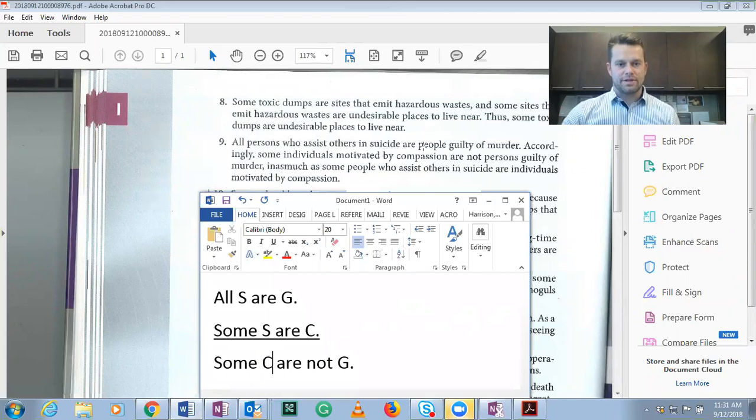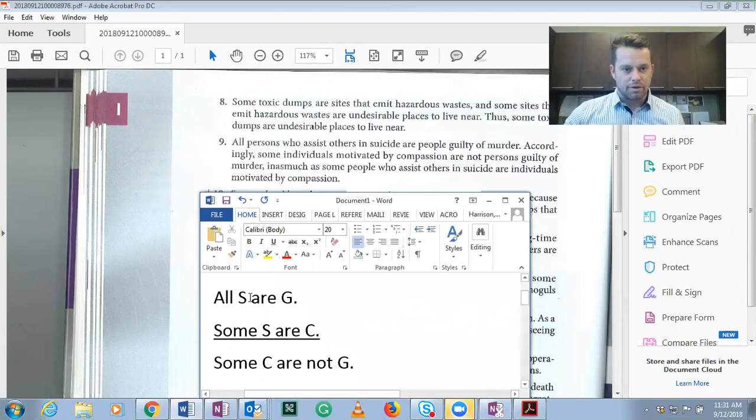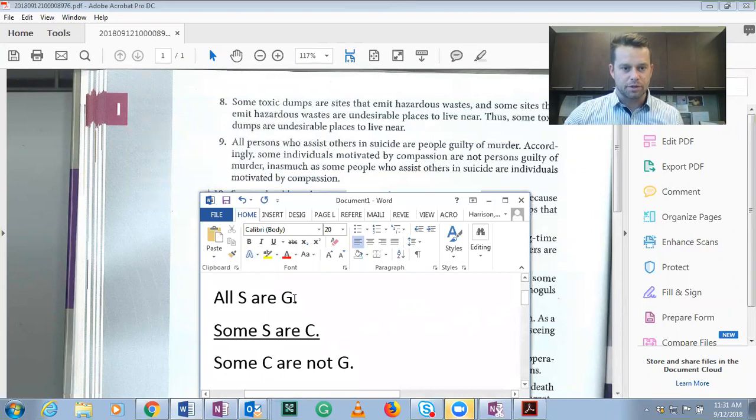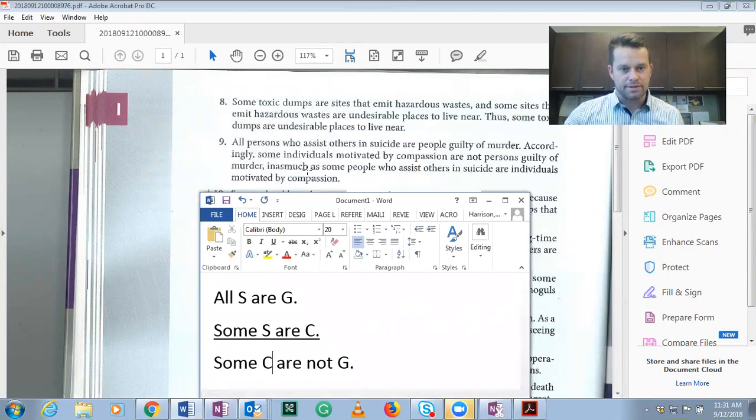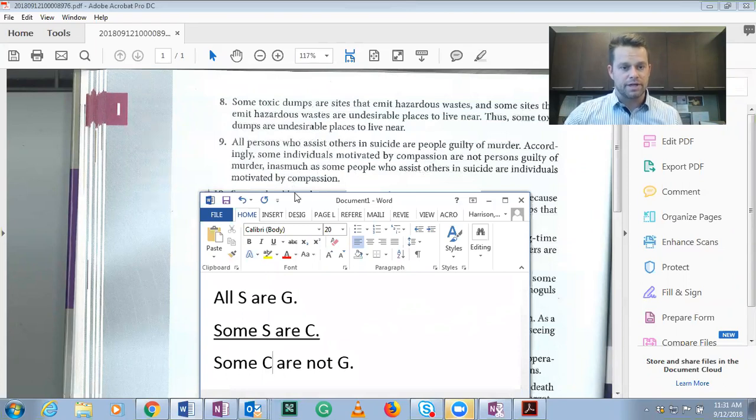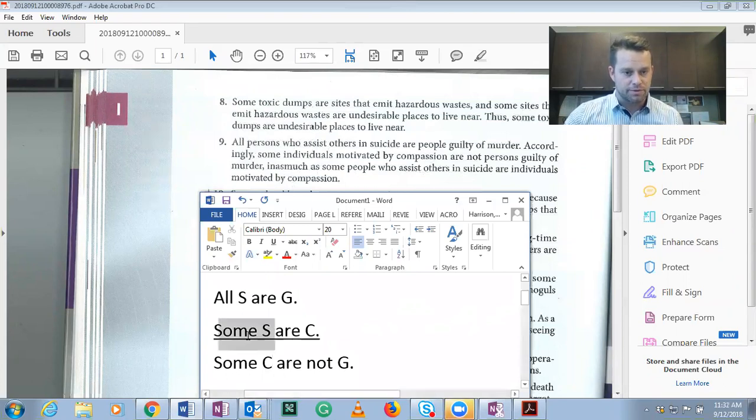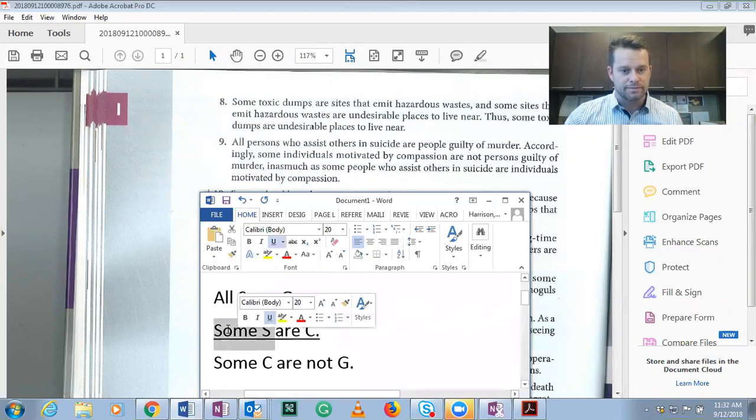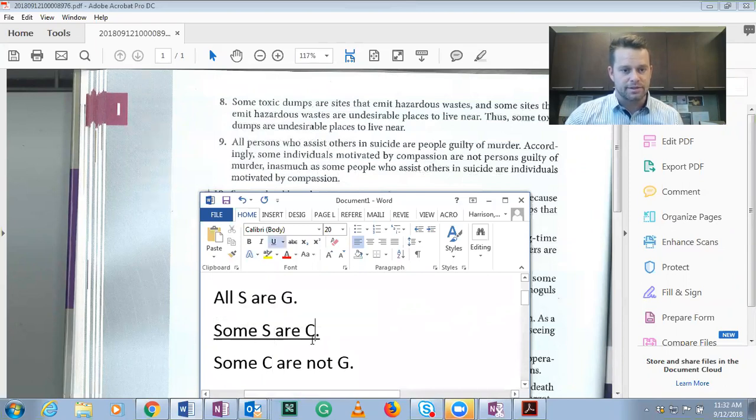So all persons who assist others, all suicide assisters are guilty of murder. The second premise is some people who assist, some suicide assisters are compassionate. That's listed here.